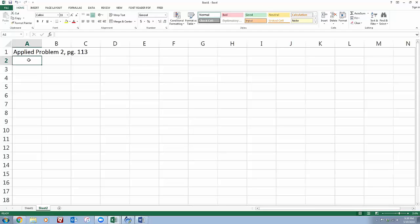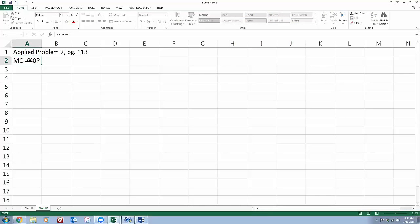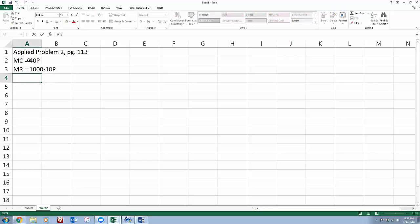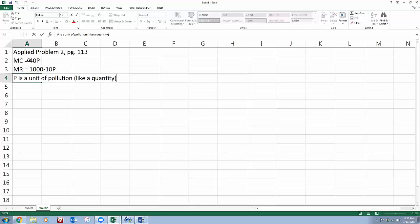It doesn't give you total cost and total revenue equations, but it gives you marginal cost and marginal revenue equations. And again, P is a unit of pollution, so it's like a quantity, not price.